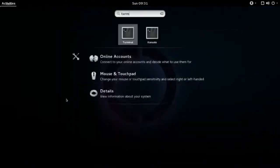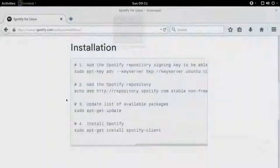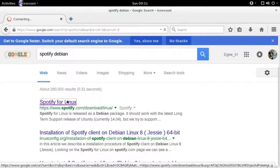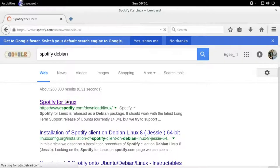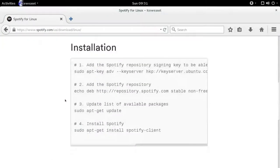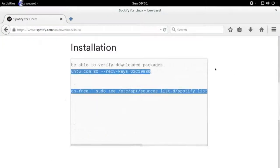So the first thing you want to do is open up a terminal and a browser window, and we'll go to Spotify's Linux website. We'll go down to where the installation instructions are, and the first thing we'll do is copy the first line and paste it into our terminal.